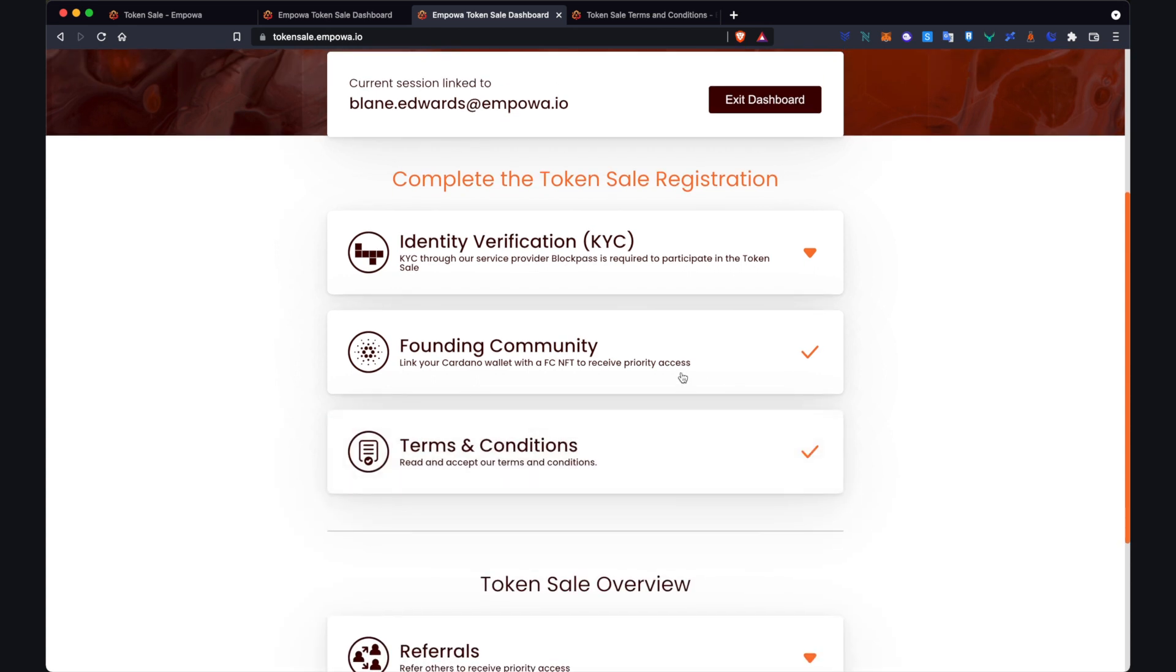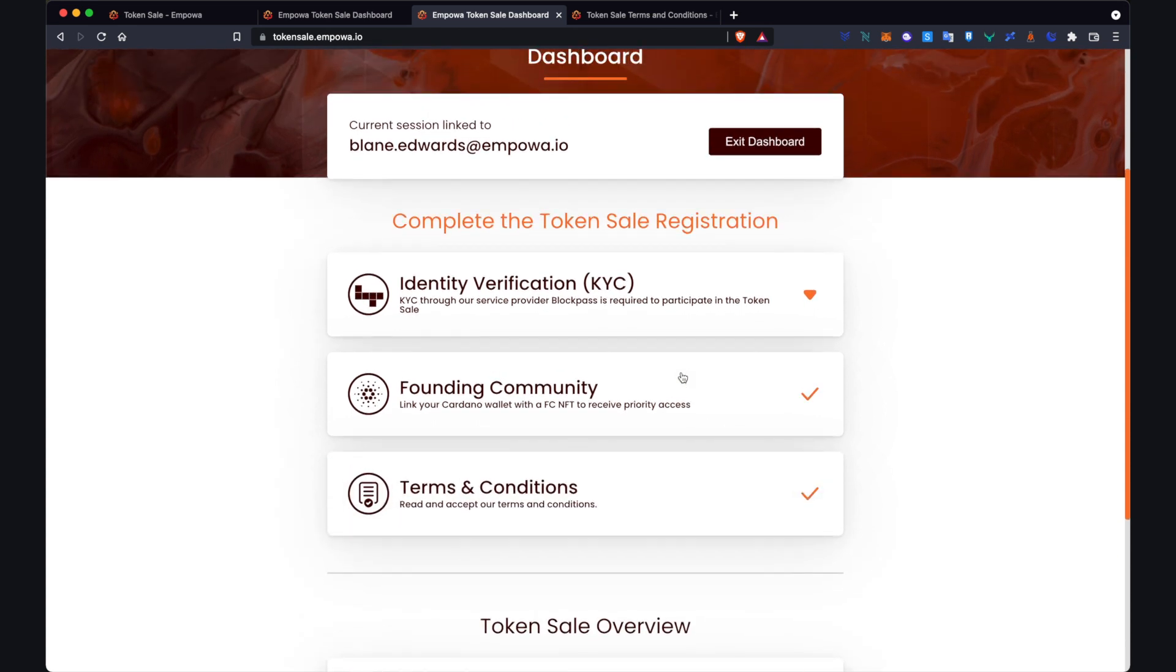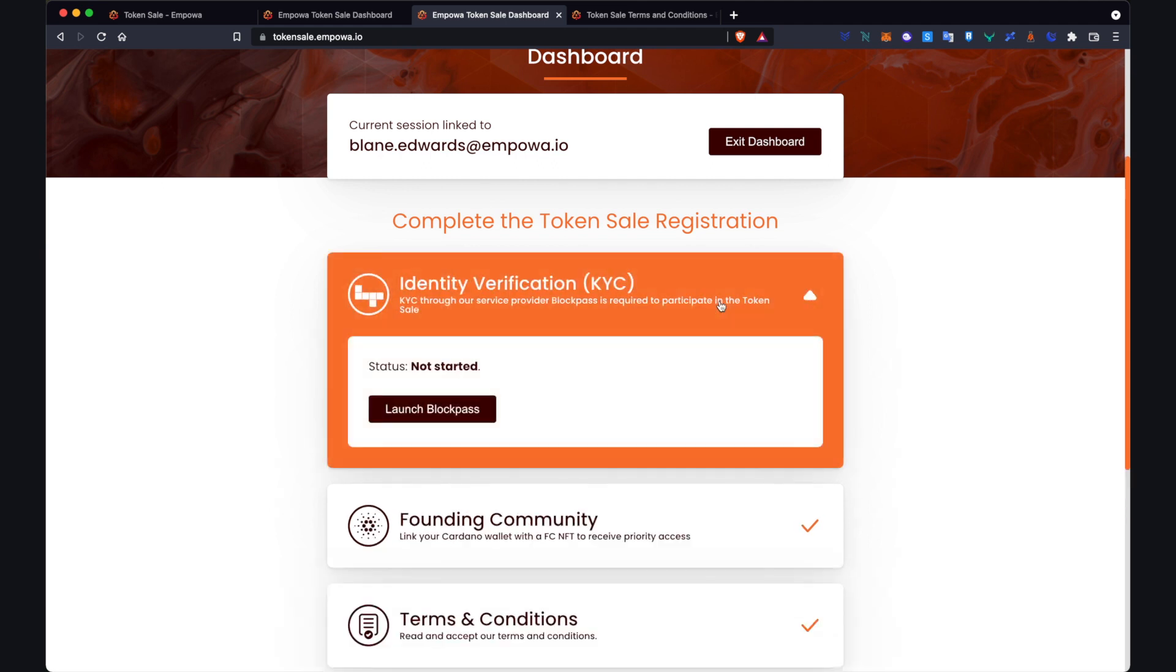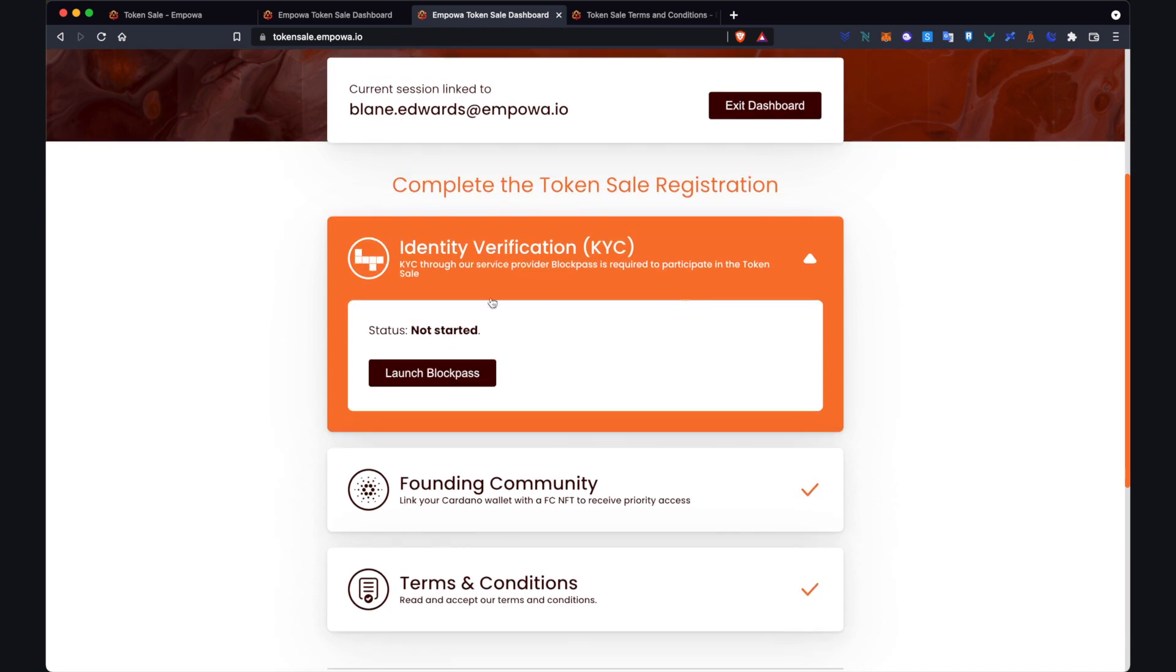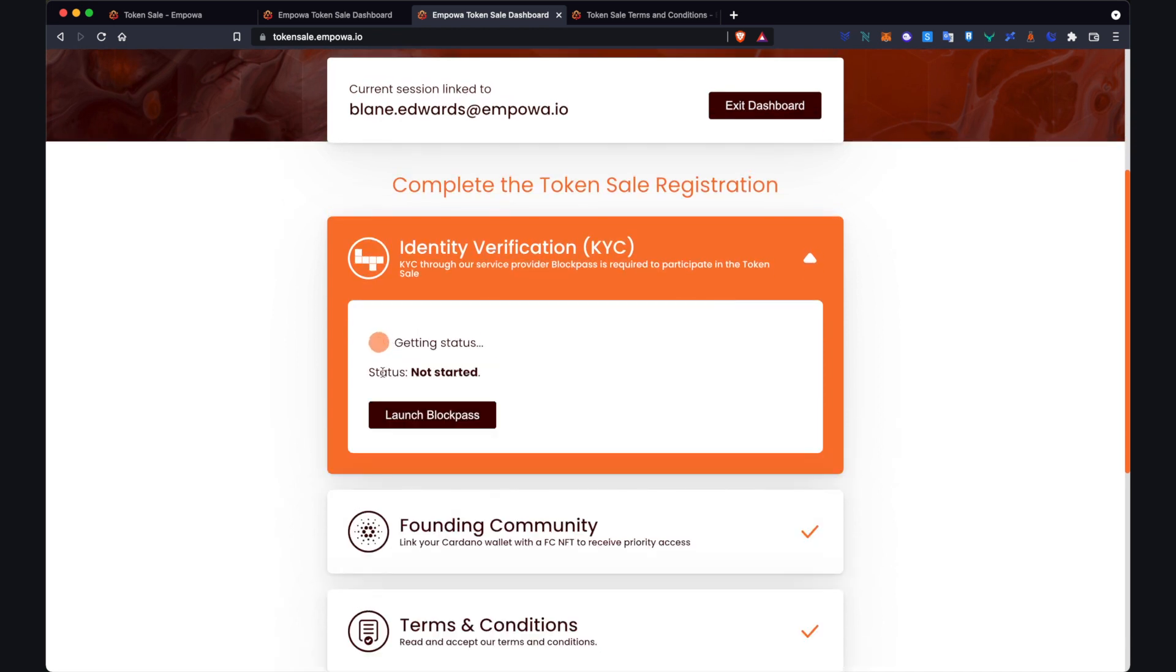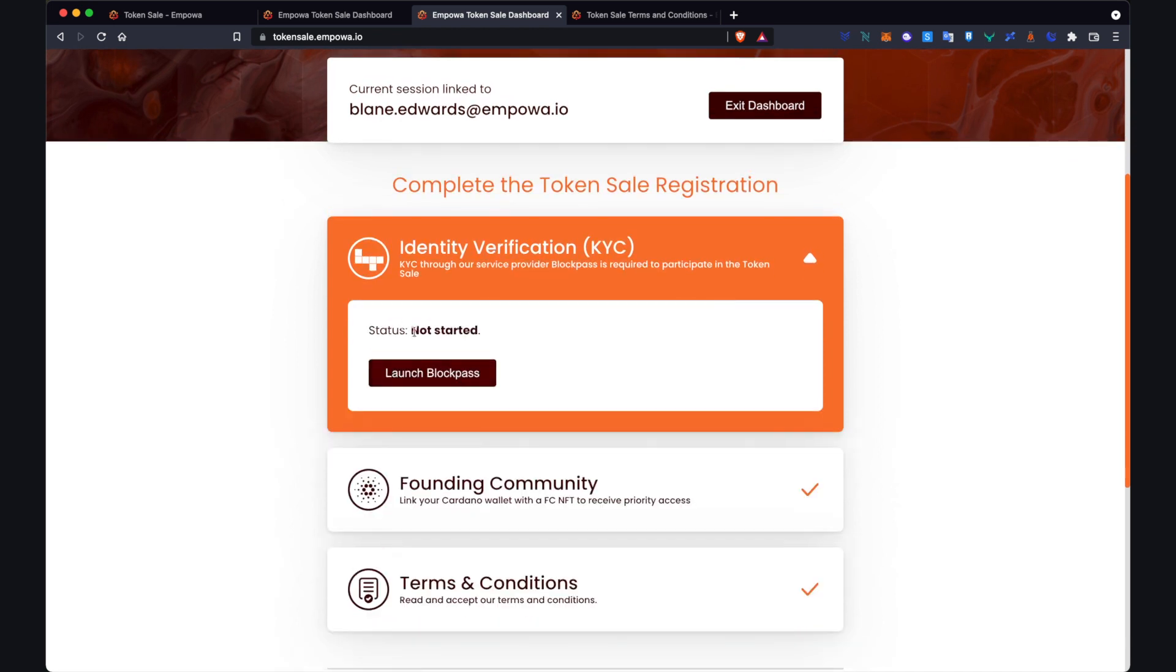And the third and final one is the identity verification KYC itself. So as you can see with this text here, our service provider is BlockPass and that's who we are using to complete this particular part of the process. So when you're ready for this, click on the section to expand it. You'll get a status thing here which says not started. What you have to do is then click launch BlockPass.